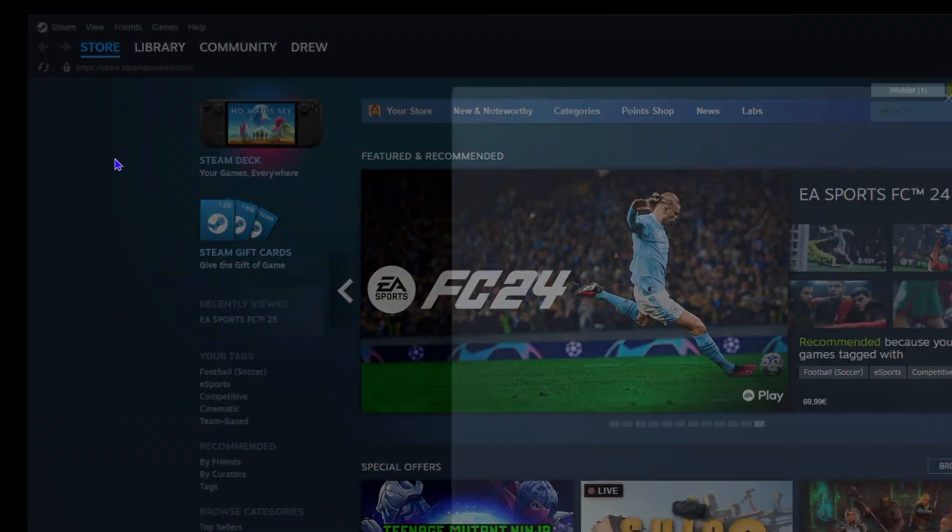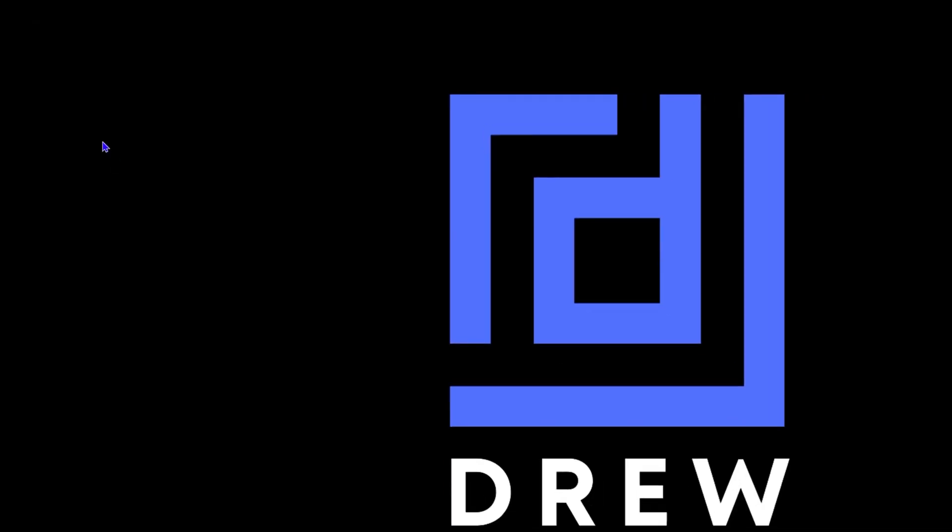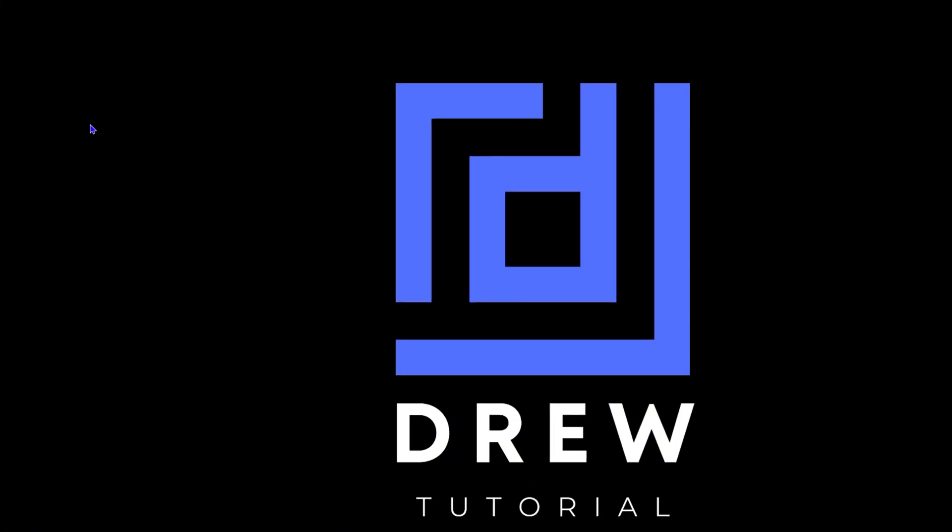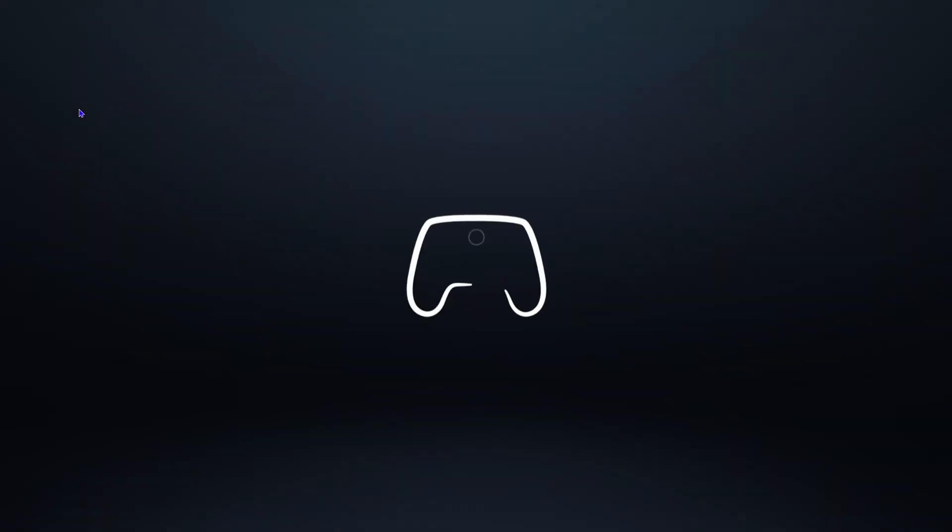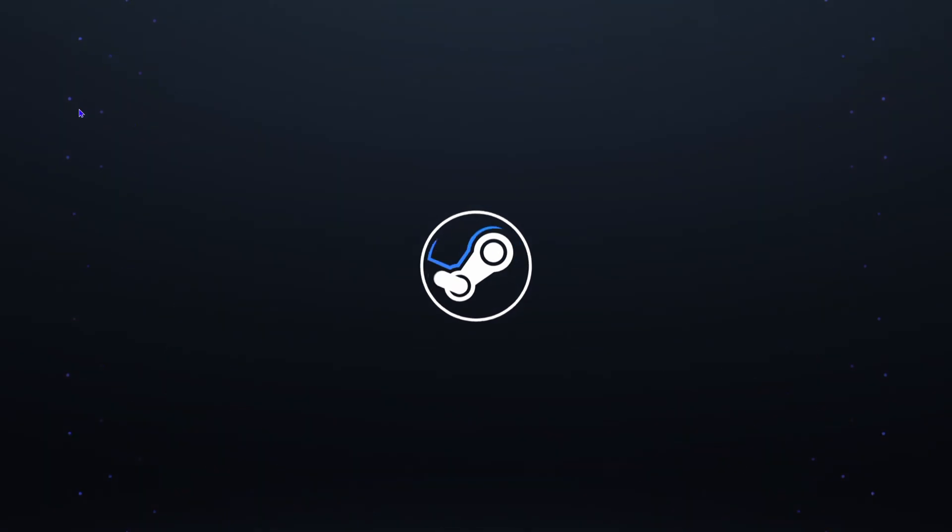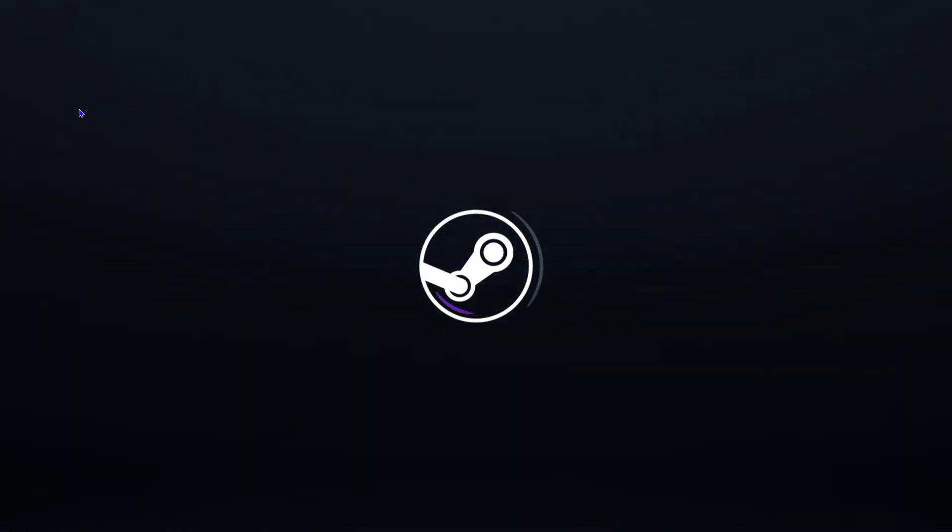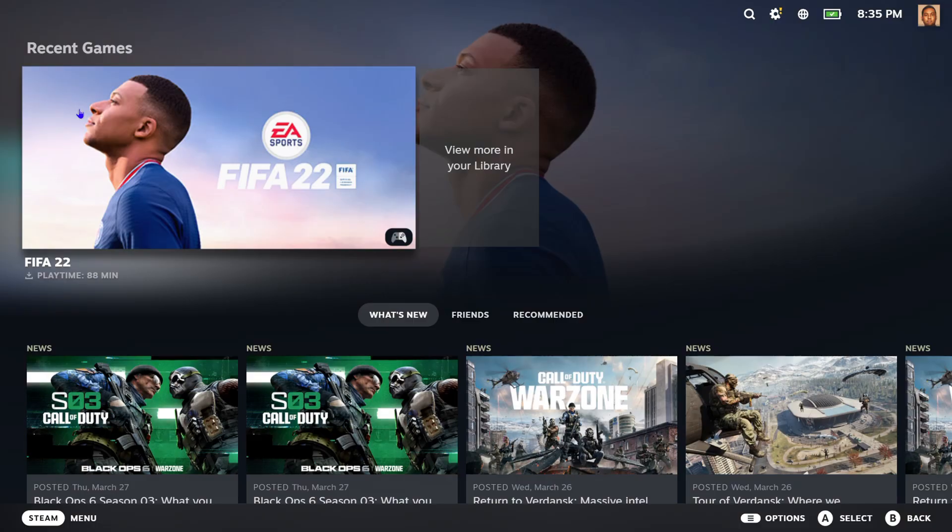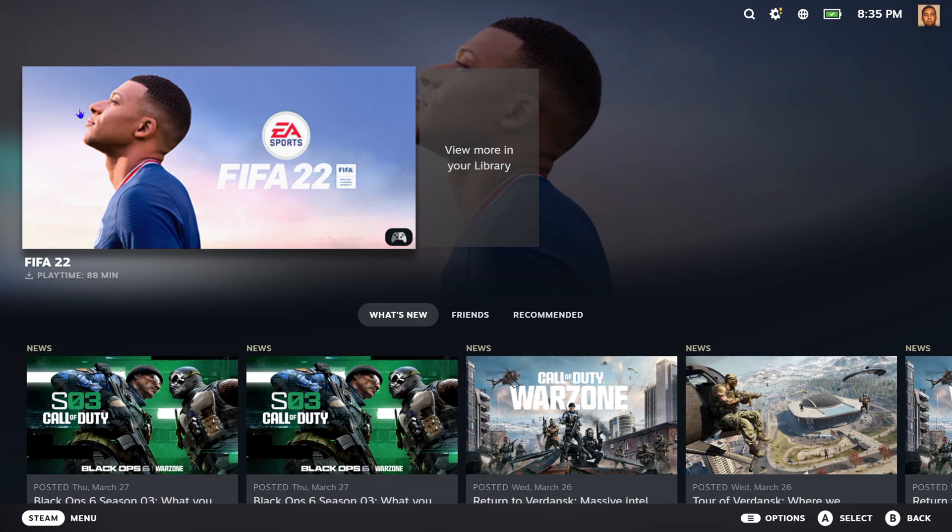Once you click on that, your Steam will restart into Big Picture mode. Let's wait for it. And as you can see you're in Steam and this has more sound, it has more user-friendly graphics.